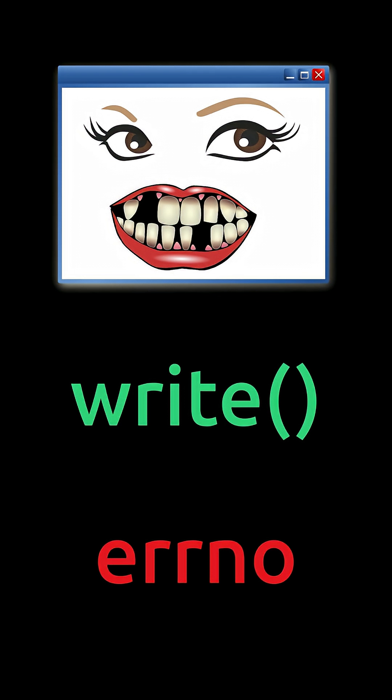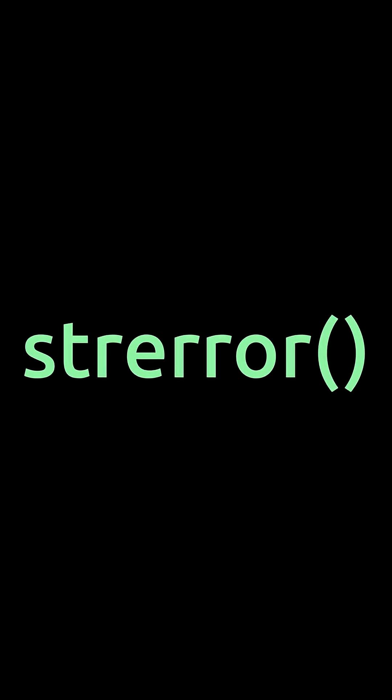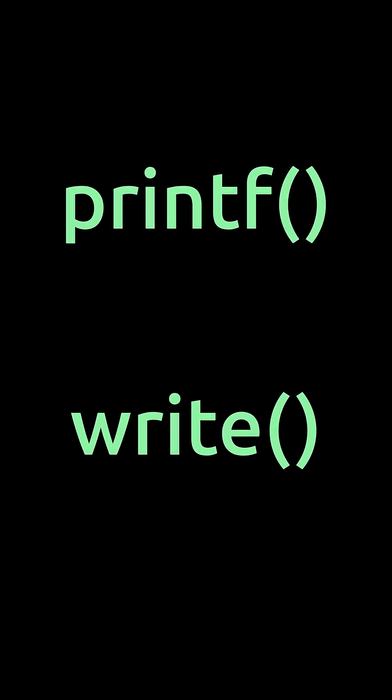perror prints error messages, strerror returns them as strings, and both are your debugging best friends. Wrapper functions do more than raw system calls: printf buffers output while write just dumps it immediately.